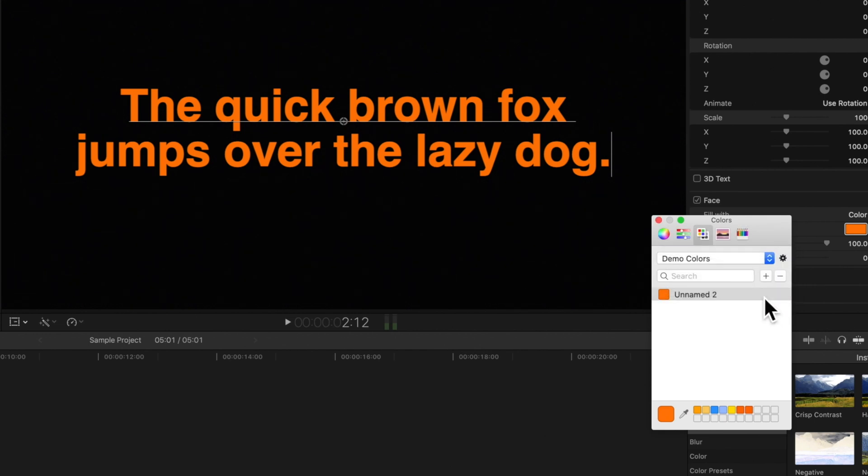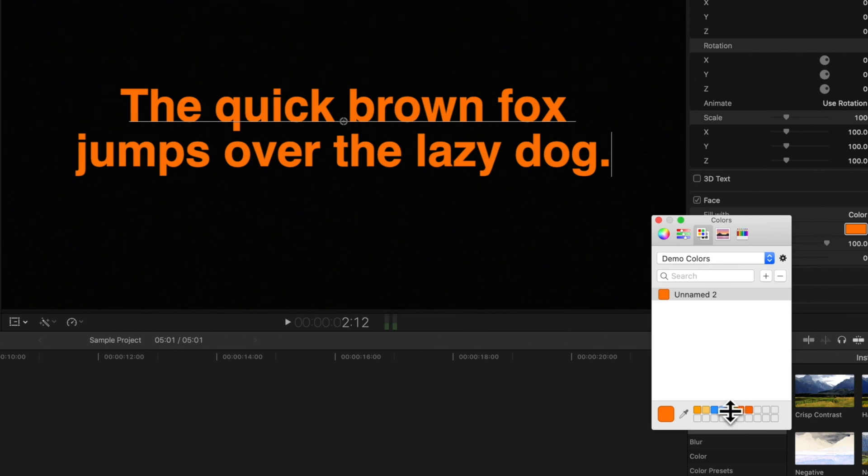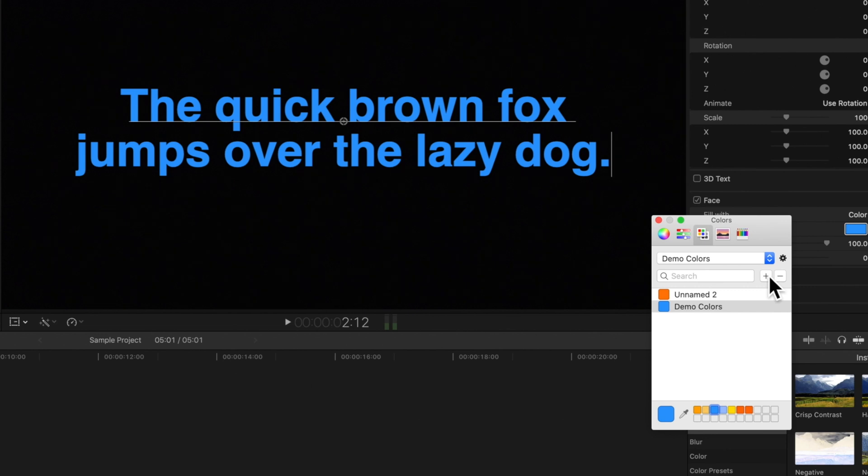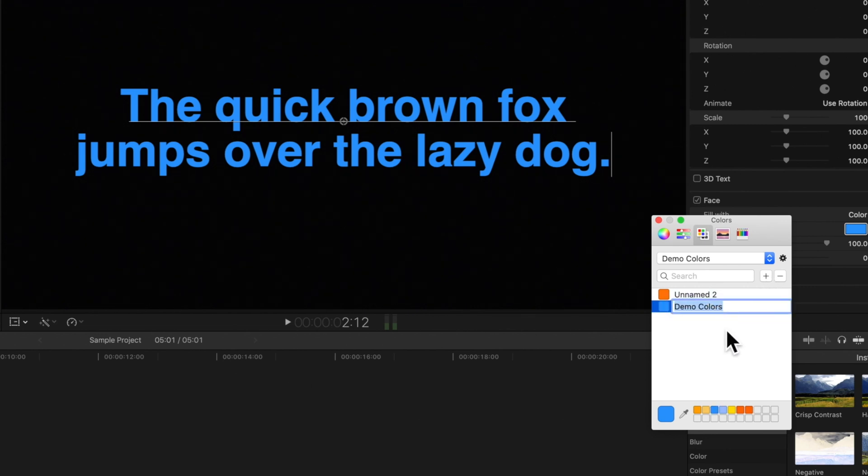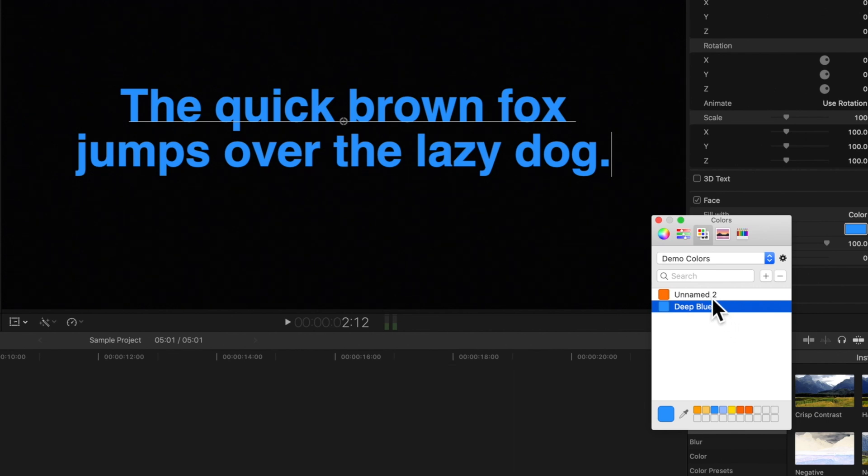Let's add a new swatch to our set. We happen to have a few saved swatches right here. We'll select this blue. Then click on this plus sign. Double click a swatch to rename it to something. We'll rename this one too.